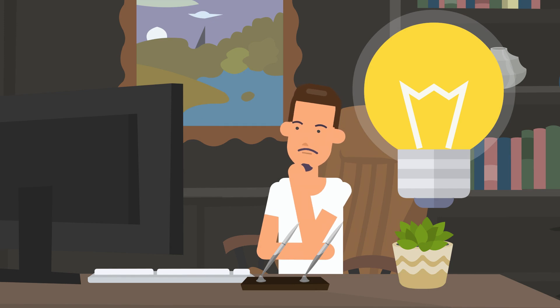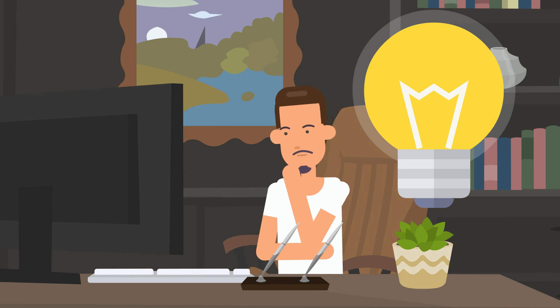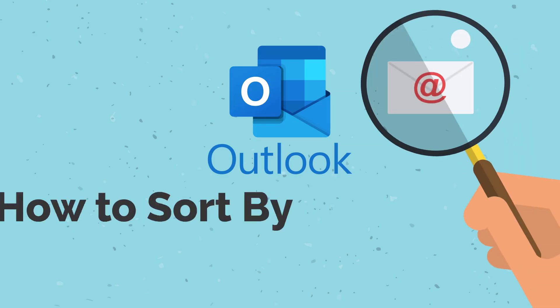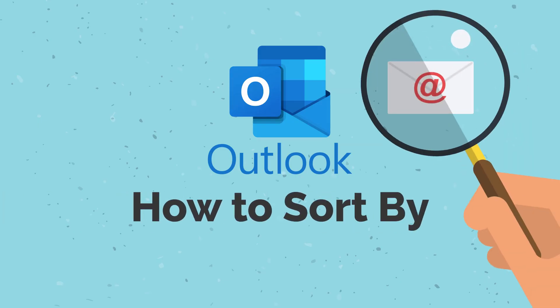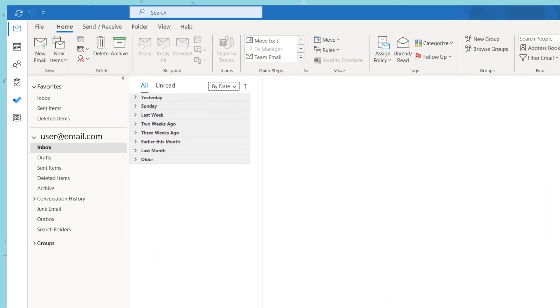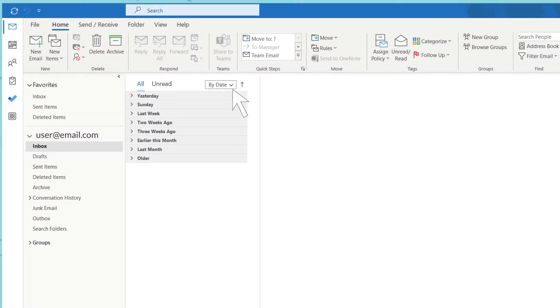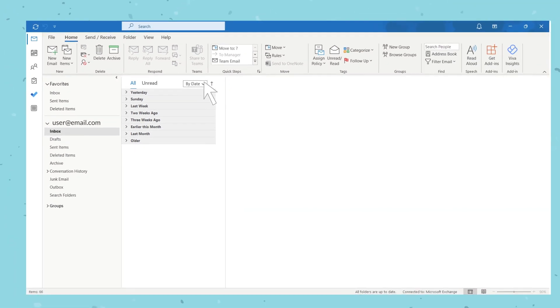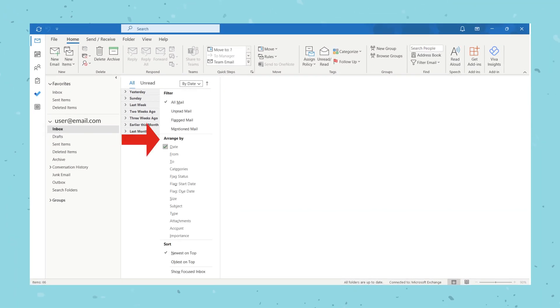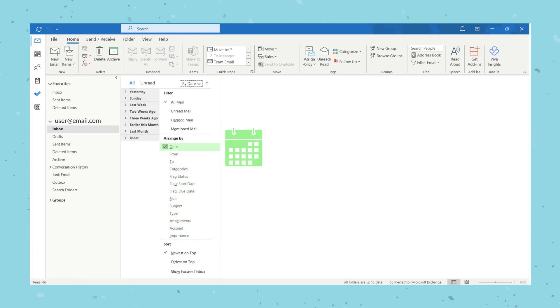First method is by using the drop-down option for filter, arrange, or sort option located above your inbox view. Select the drop-down under 'Arrange By.' You can choose how to group your emails. By default, Outlook is set to date, which will show emails from newest to oldest.